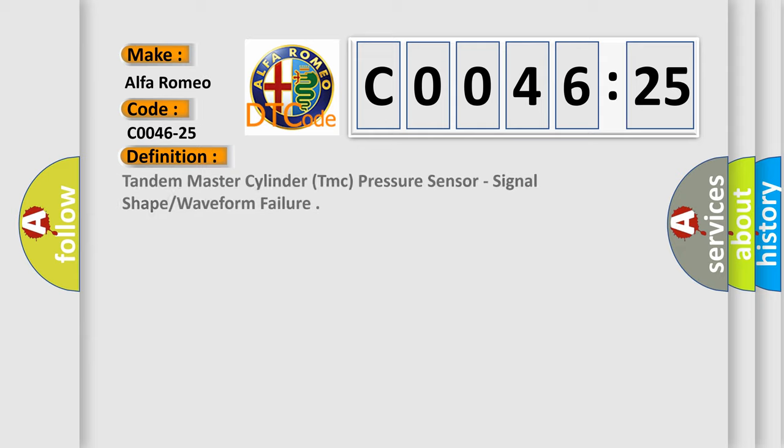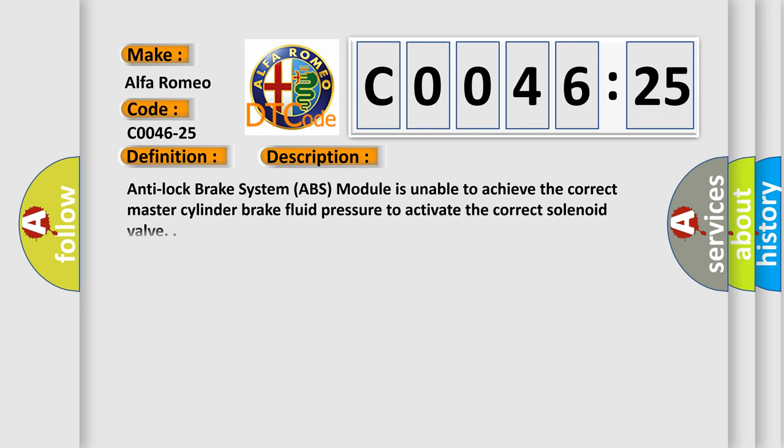Alfa Romeo car manufacturer. The basic definition is Tandem Master Cylinder TMC pressure sensor, signal shape or waveform failure.